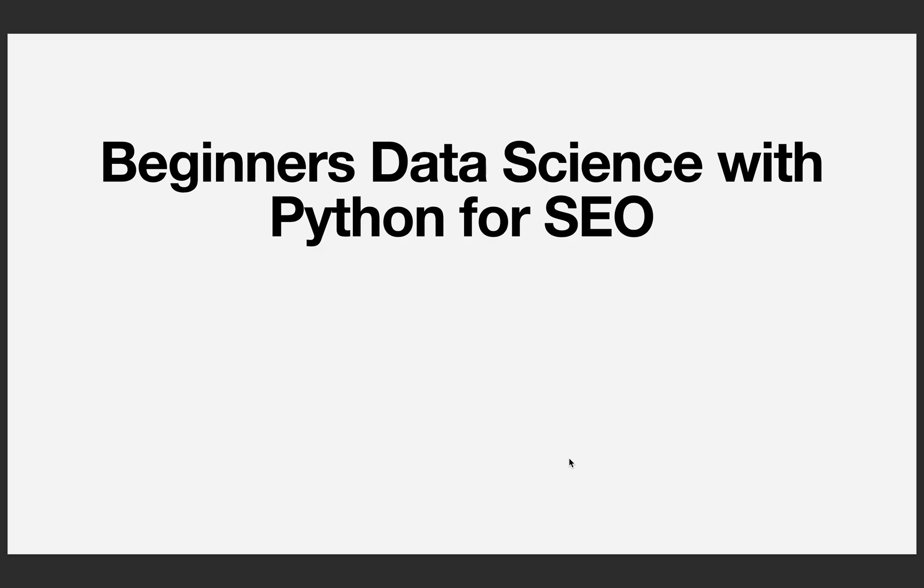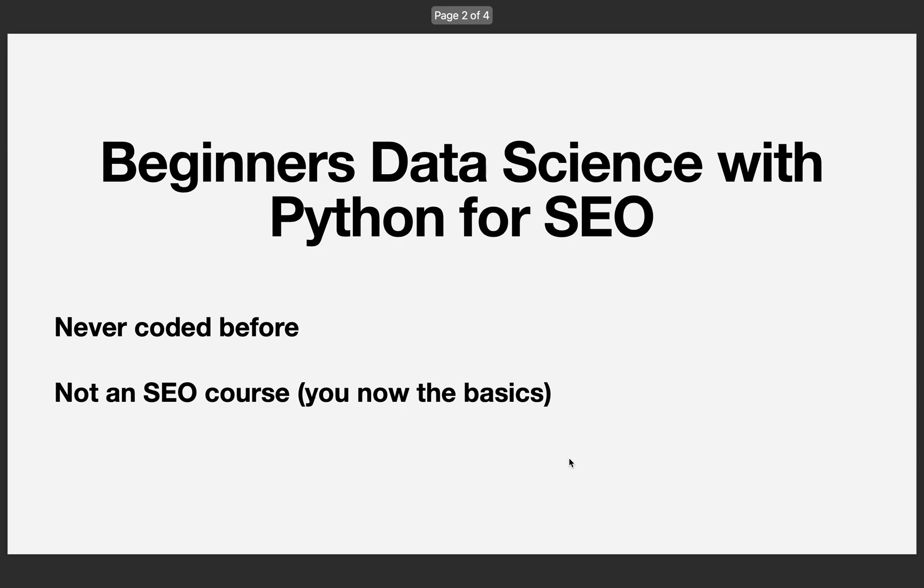Welcome to the beginner's course on data science with Python for SEO. This is a quick intro on the course that you might be interested in taking. This is a beginner's course, as mentioned, you've never coded before. We're going to be starting from scratch.